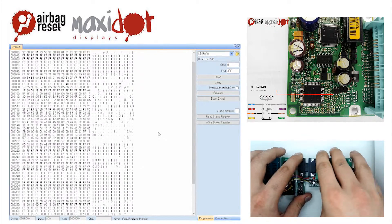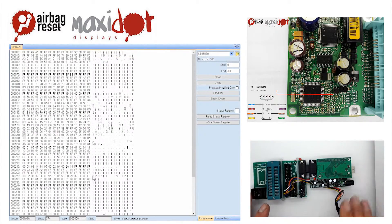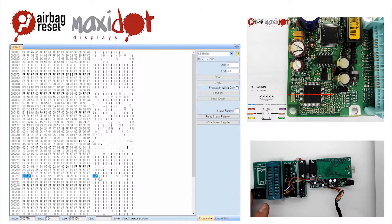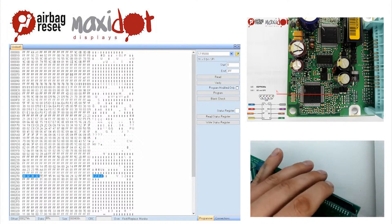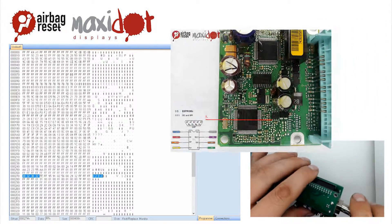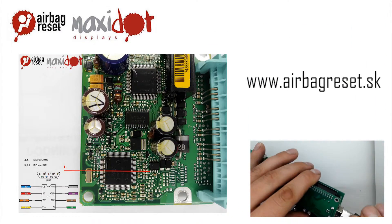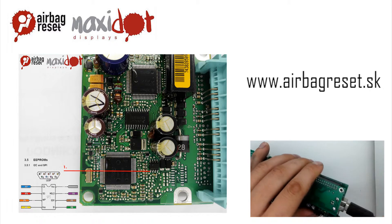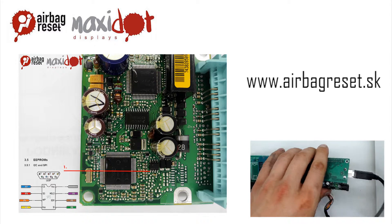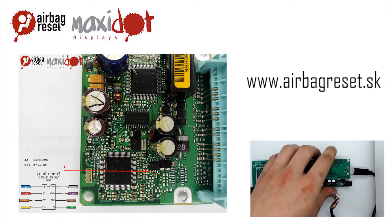If you need help with removing crash data from the memory, visit the website www.airbagreset.sk. There you will get the information on how to proceed.